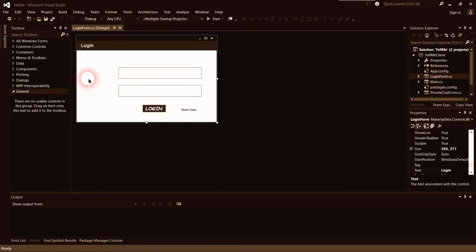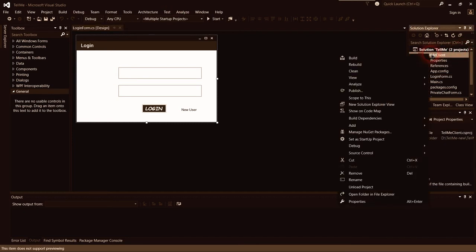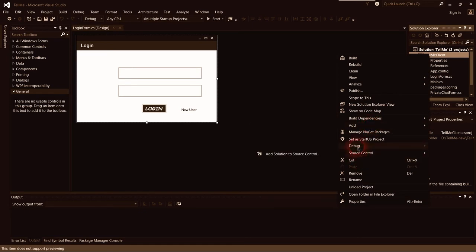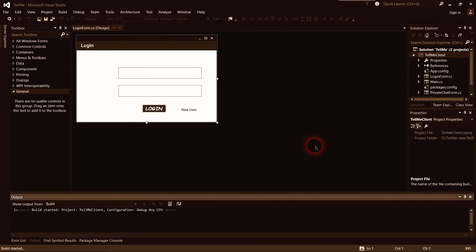Yeah, this is the login form whereby the user enters a username and password. It has some hidden features — they appear white because of the material design, so those labels are not visible. Let me try to run the server side so you can see the label for the login page. This tool makes everything look good and clear.